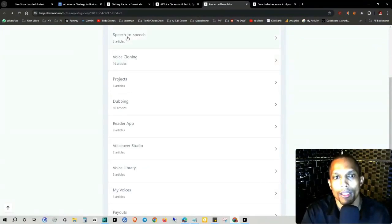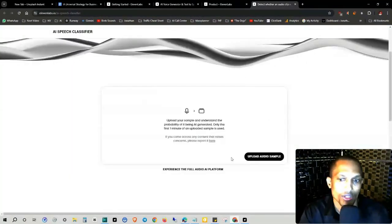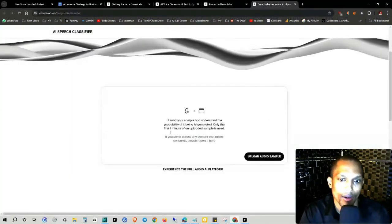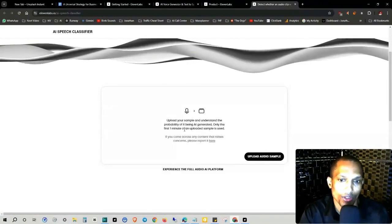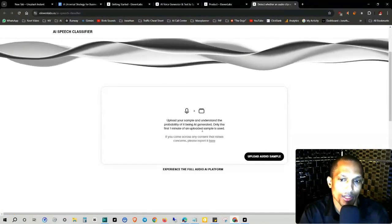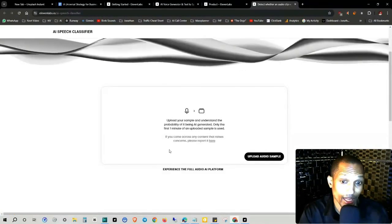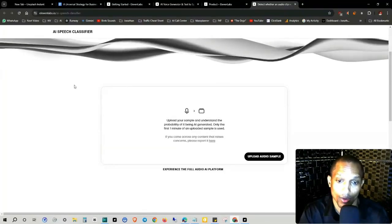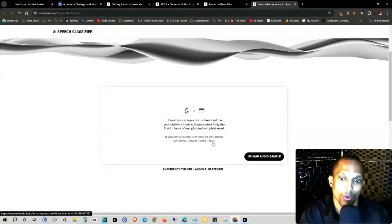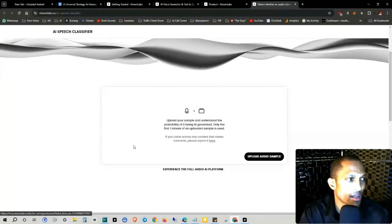So voice cloning, speech to speech, dubbing. So you just upload it right here. And it says only the first minute of uploaded sample is used. And if you come across any content that raises concerns, please report it here.